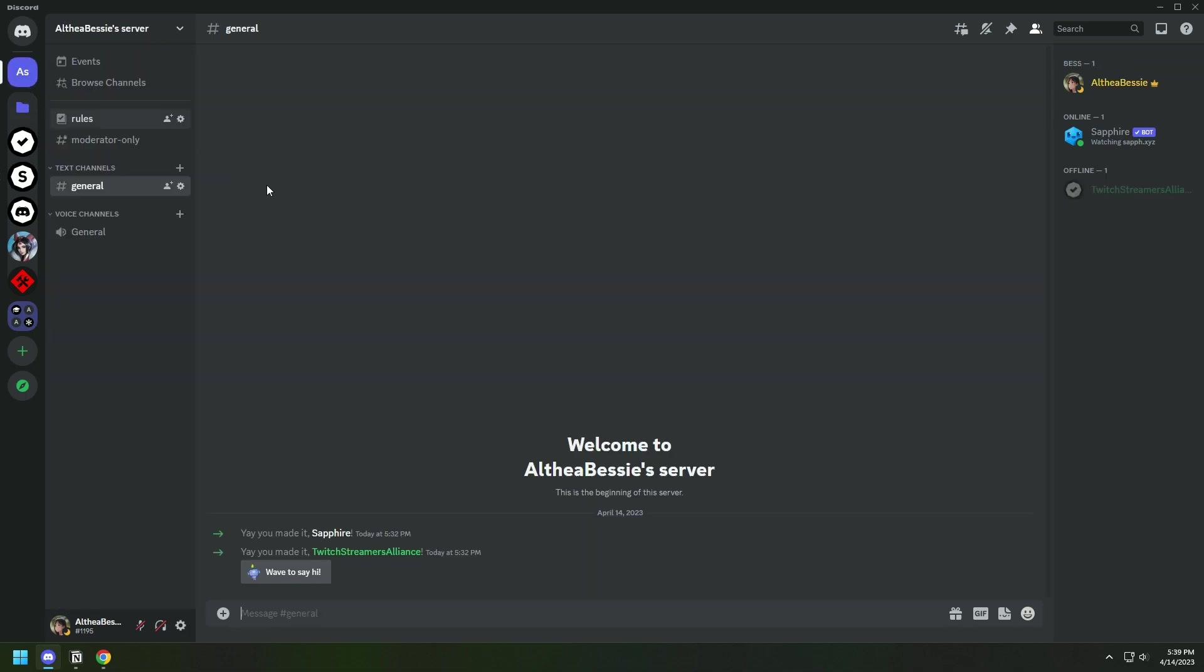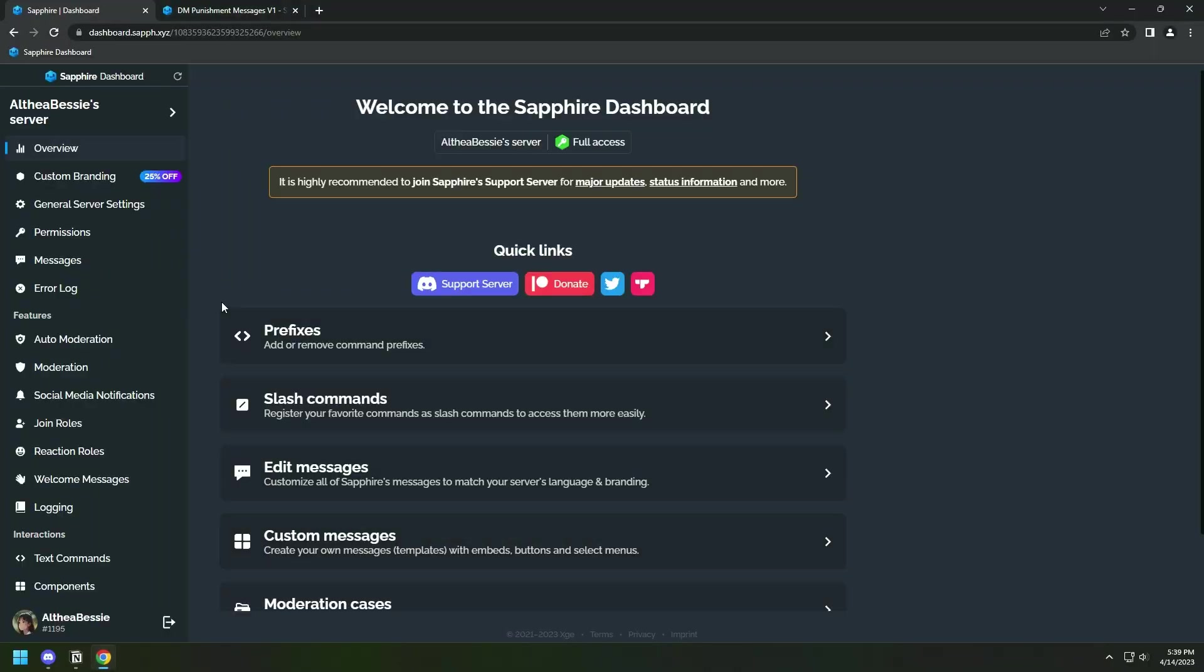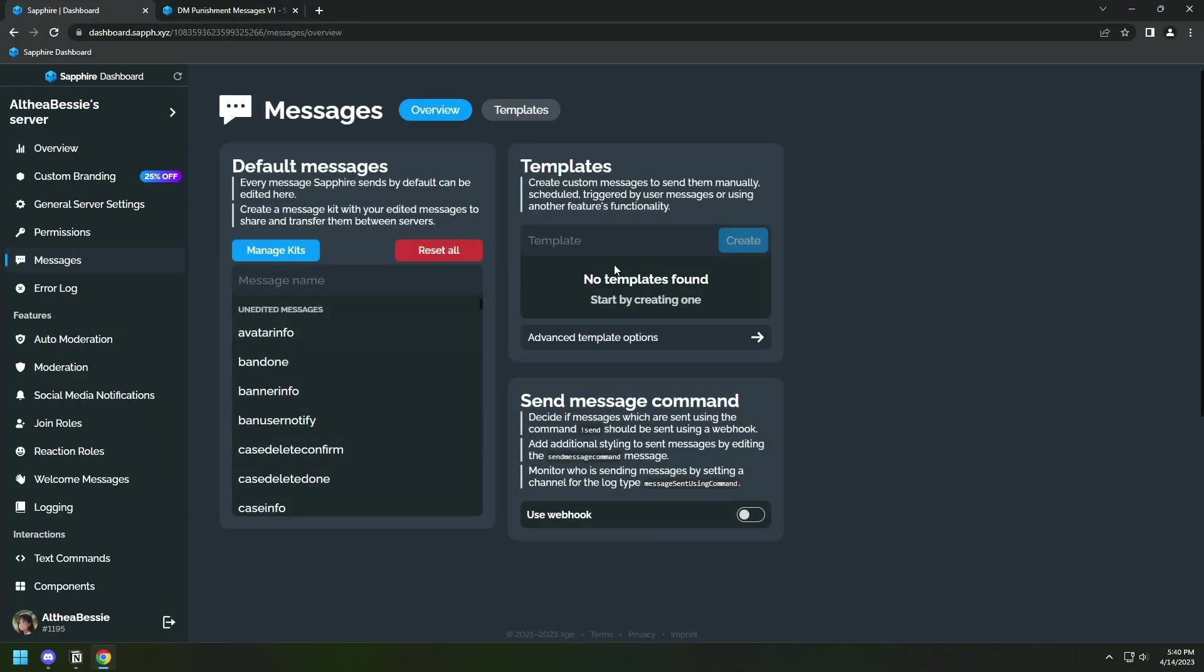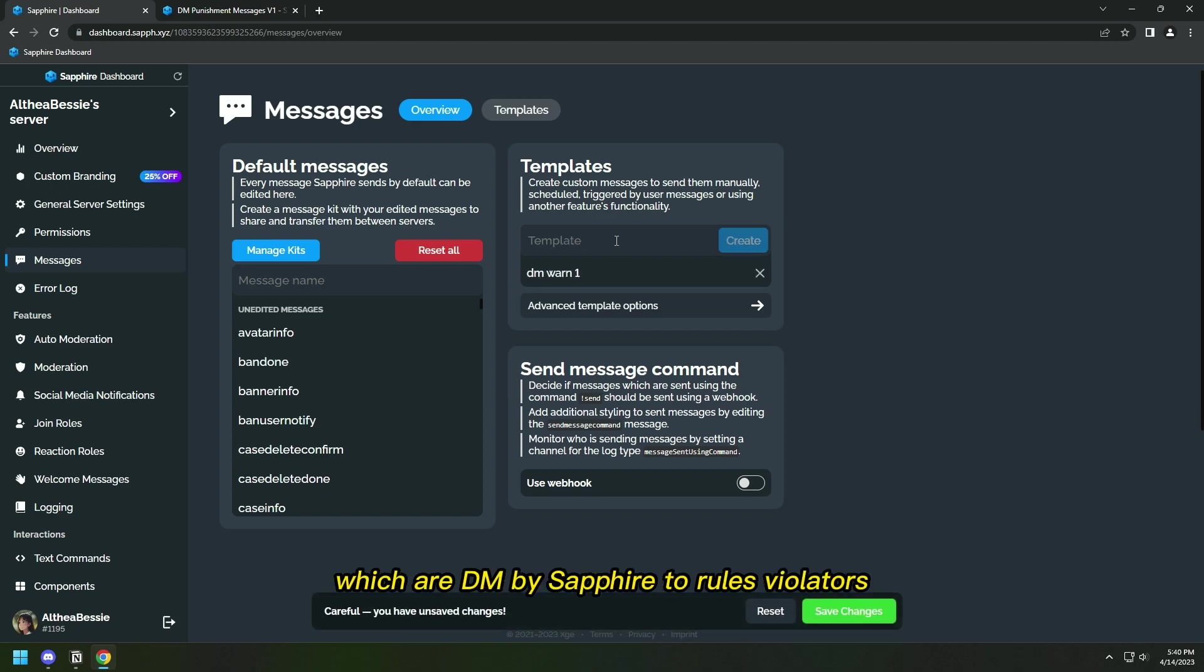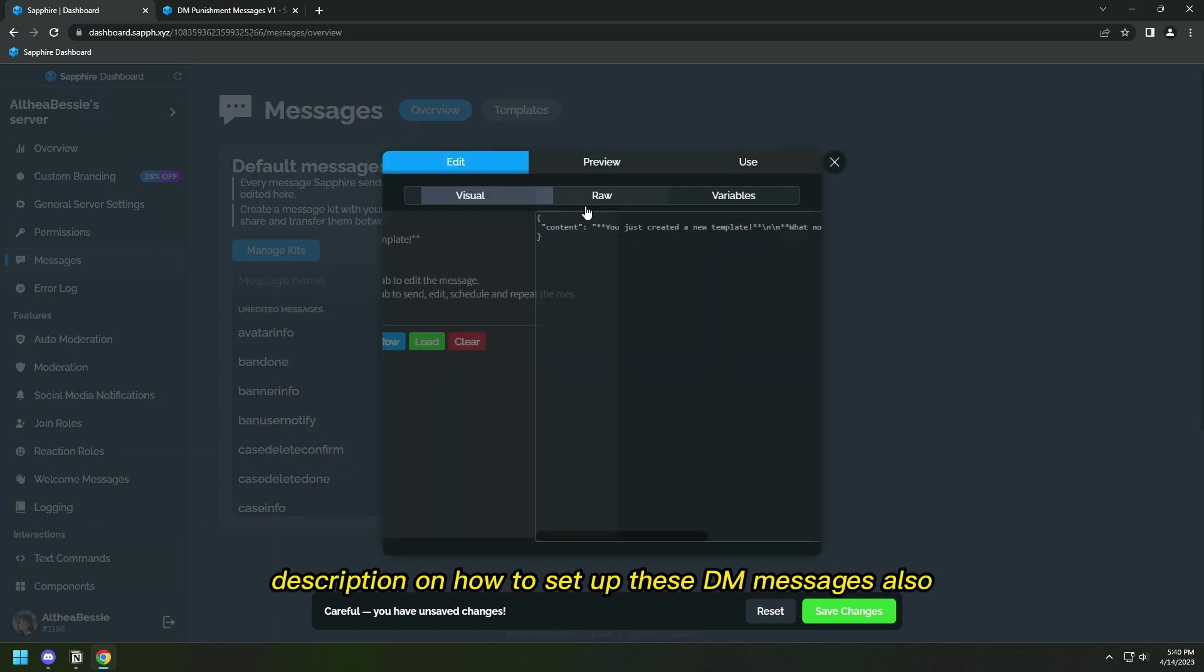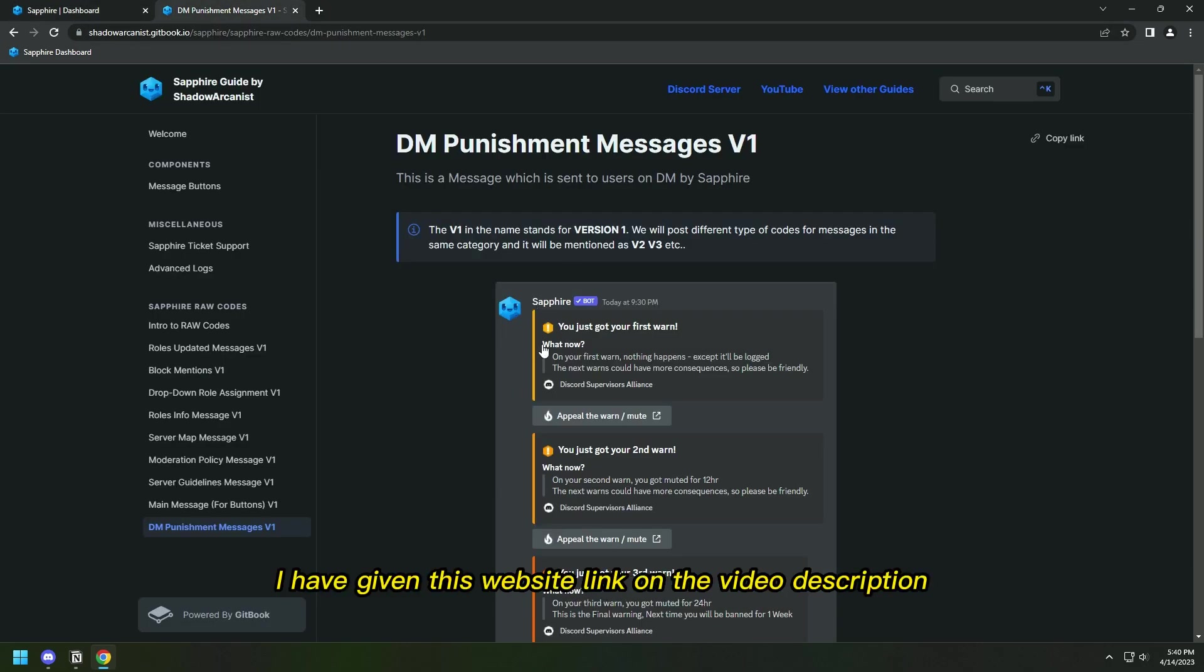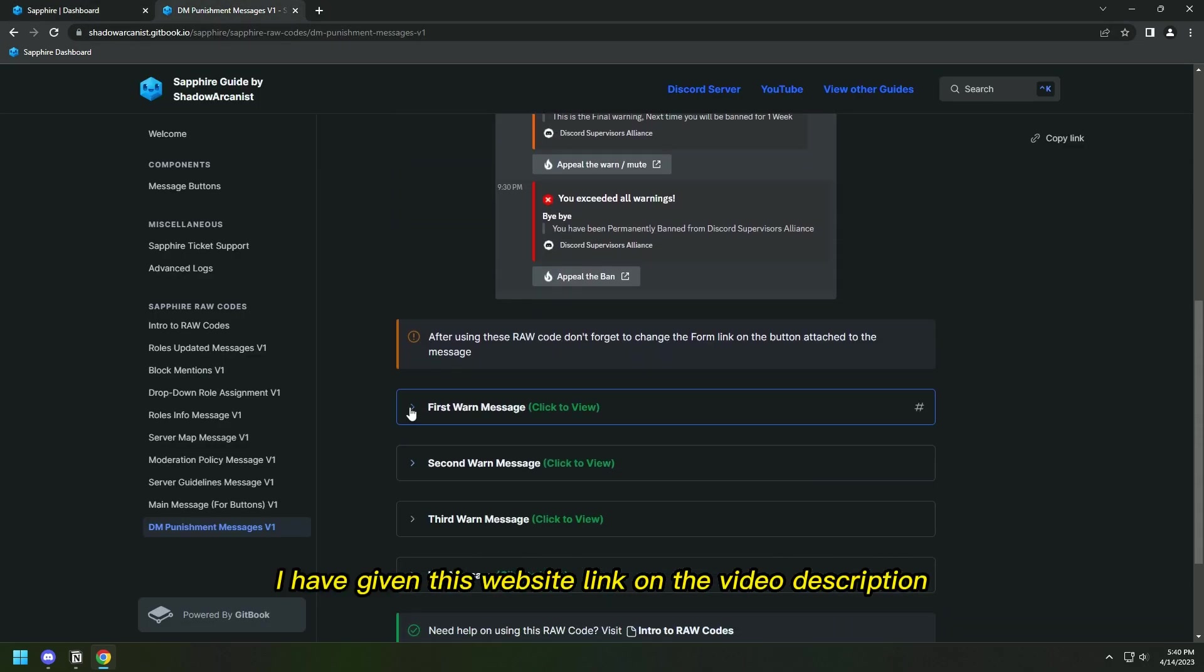First, let's create the warn messages which are DMed by Sapphire to rules violators. I have linked a tutorial video in this video description on how to set up these DM messages. Also, I have given this website link in the video description.